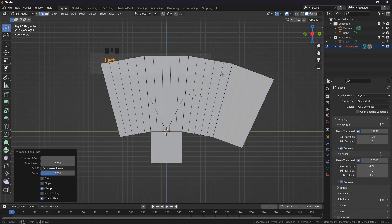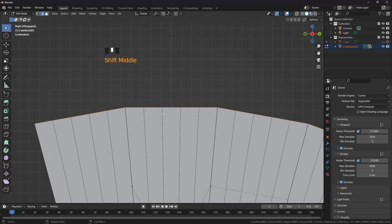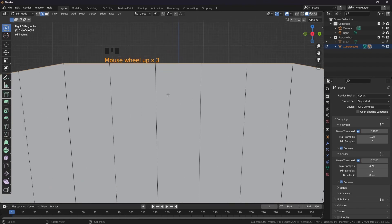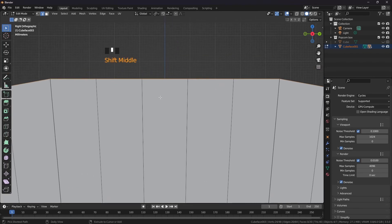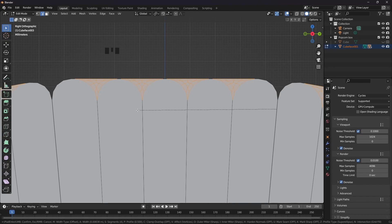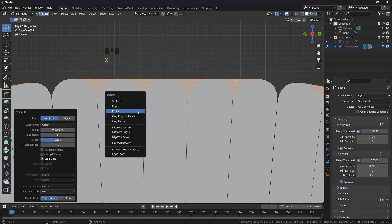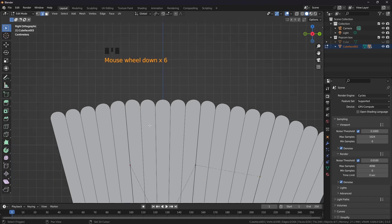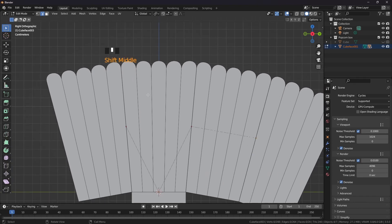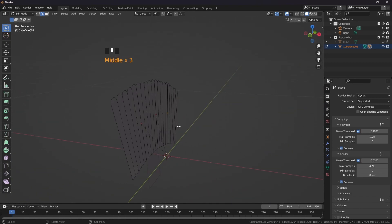Select these edges and zoom in. Ctrl Shift B, scroll the wheel up and see the magic. Ctrl R, press X and delete the face.